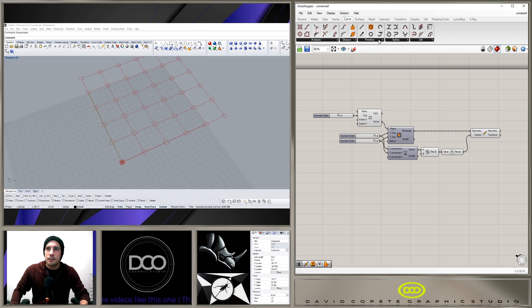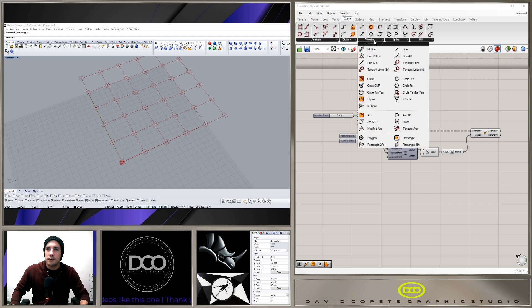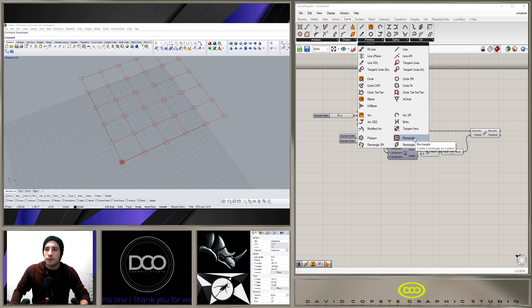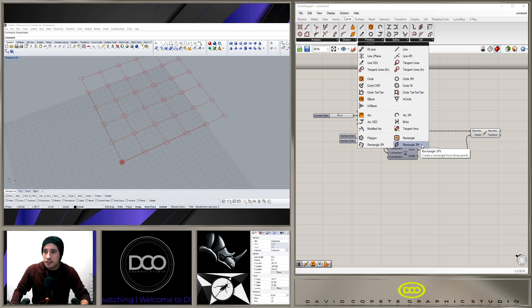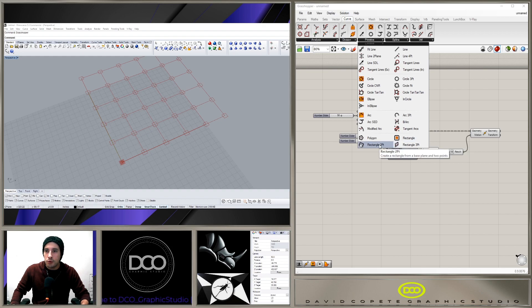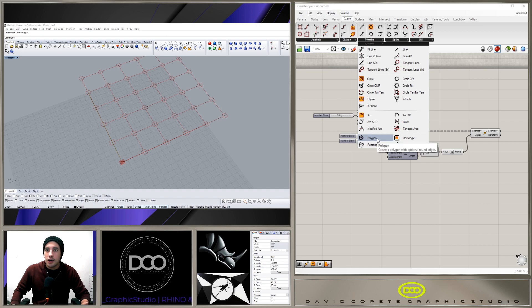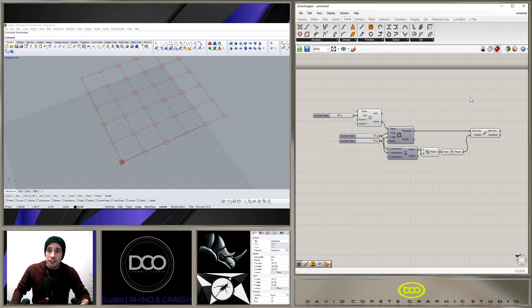But what we don't have is under rectangle. So we go to Curve and we go to Primitive, I think here's a rectangle. So we have Rectangle on a Plane, we have Rectangle Three Points, which is basically creating a using three points, two points, and then we have Polygon.